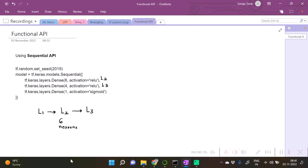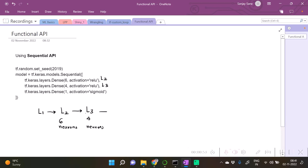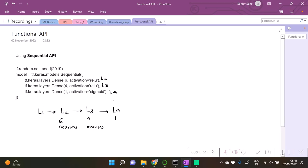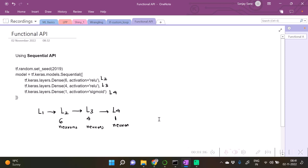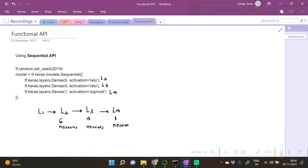This is our second layer, this is our third layer which will be of four neurons, and our final layer, which may be some L4, is going to be of one neuron because this is basically the output layer. As the problem is a binary type of problem, the activation for the last layer is sigmoid function.